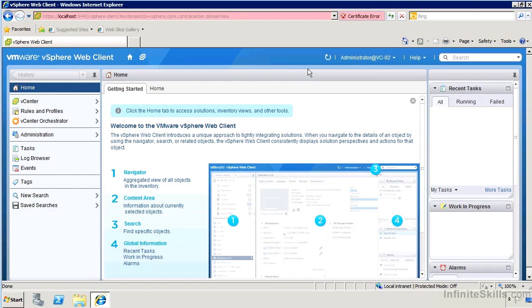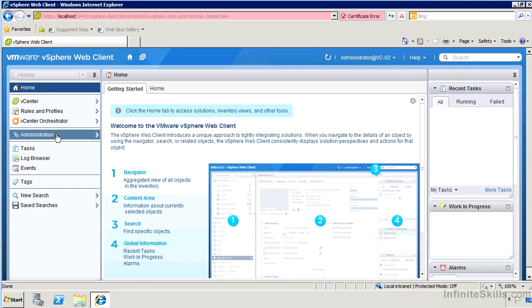This whole vSphere web client we have to remember is based on Adobe Flex, so we do need the Flash client installed, which is going to give us support for Adobe Flex. But other than that, we can see it's a pretty well-organized, highly detailed environment. It really provides all the features that the normal Windows client connected to vCenter would have. The layout of all the options are different and one of the major things you're going to need to do here is familiarize yourself with where everything is. Let's take a tour of it and see.